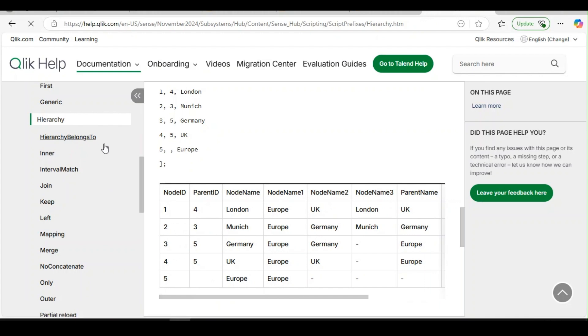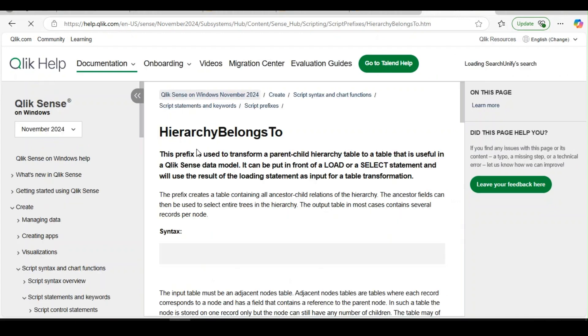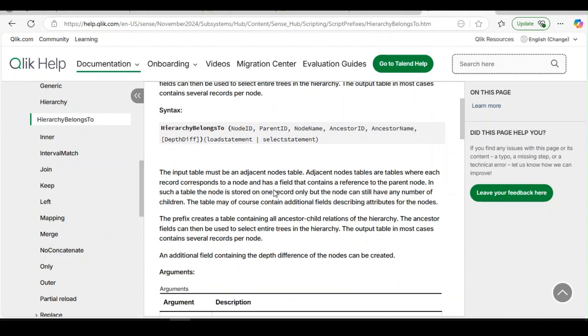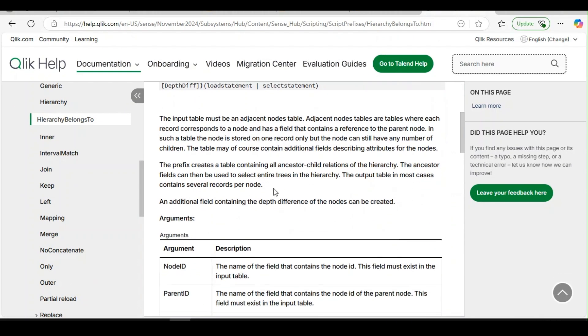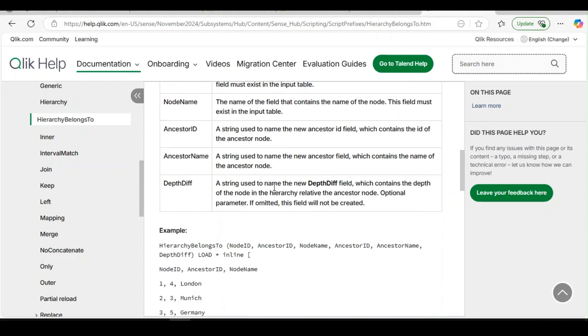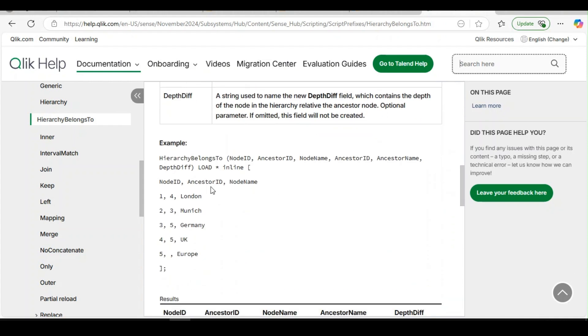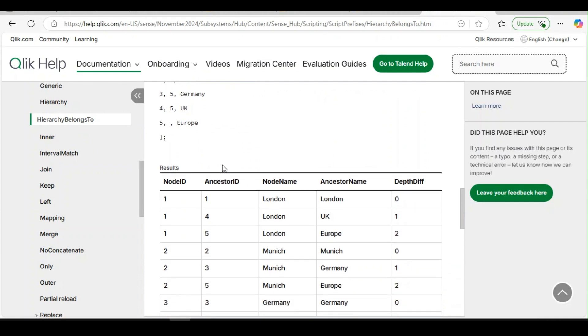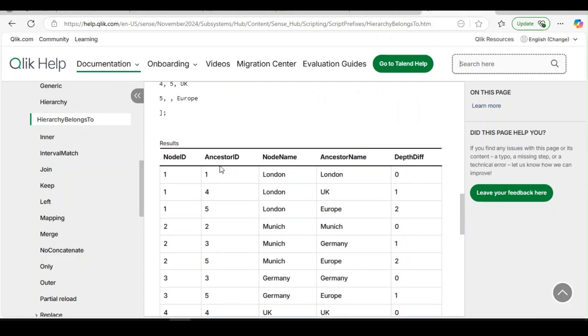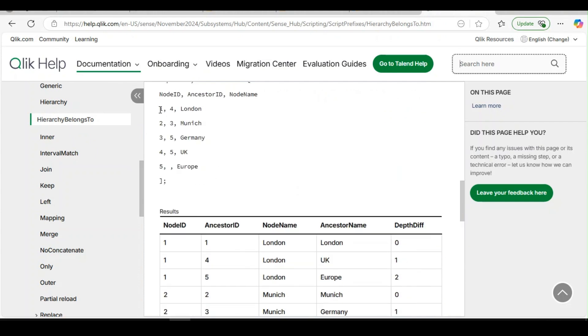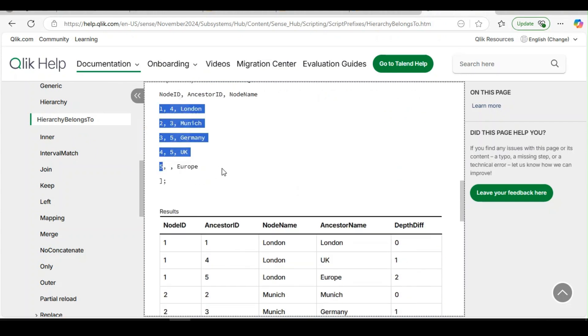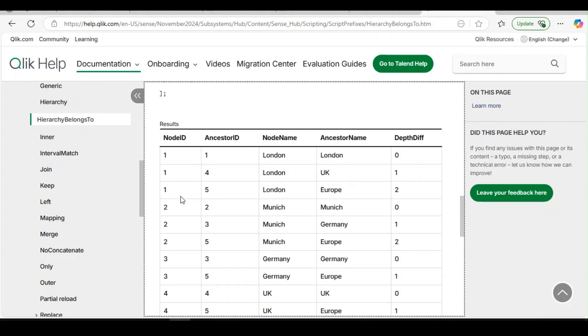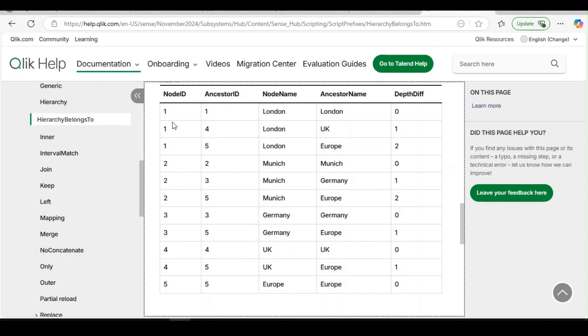Whereas there are other cases where, let's say, you want to implement section access. So you log in as a particular role and you want to see your subordinates along with your data, or if your subordinate logs in, he should be able to see only his data, not his supervisor's data. In such cases, hierarchy belongs to helps you. If you look at the output for the same set of five records, here you could see for each of the nodes there are multiple rows created.